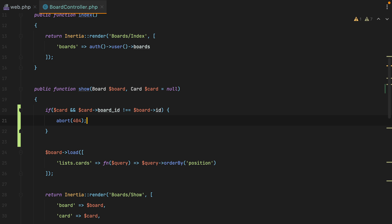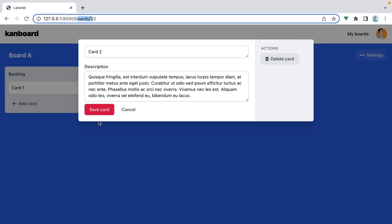So now, if I go in the browser and refresh this page where the card ID doesn't belong to this board, we get a 404.